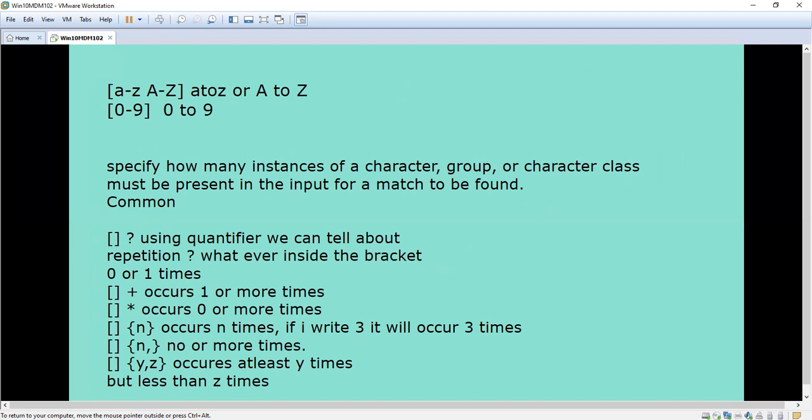What are quantifiers? Quantifiers tell about the repetition — either we can use for one or more times. Within the square bracket we are going to use abc or zero to nine, either numbers or alphabets. Apart from that we are going to specify the question mark, plus symbol, or asterisk — those symbols are quantifiers which specify about the repetition.